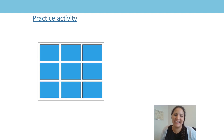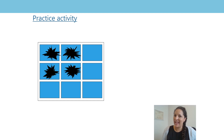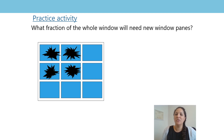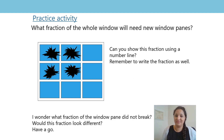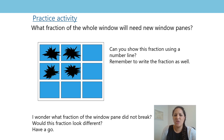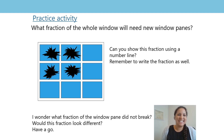It has to be pointing exactly at the fraction that this drawing is showing. Let's have a look at your next practice activity. Here is a window. How many panes of glass can you see? What's happened to the glass in some of the panes? Well, some of them have been broken. What fraction of the whole window will need new window panes? Can you show this fraction using a number line? Can you write the fraction as well? As a depth activity, what fraction of the window pane did not break? How did this fraction look different? Can you have a go at representing this number on a number line? How would it look different? Thank you for joining us today and see you soon.